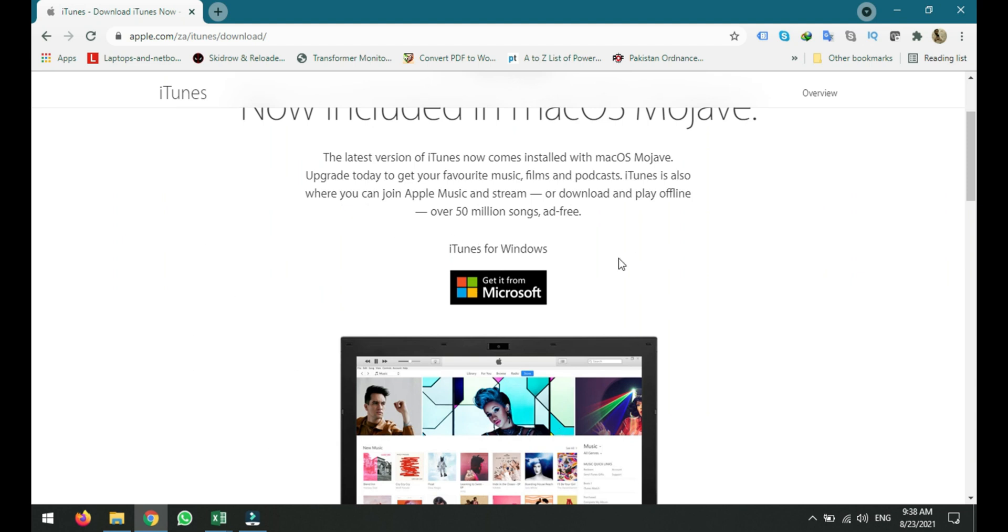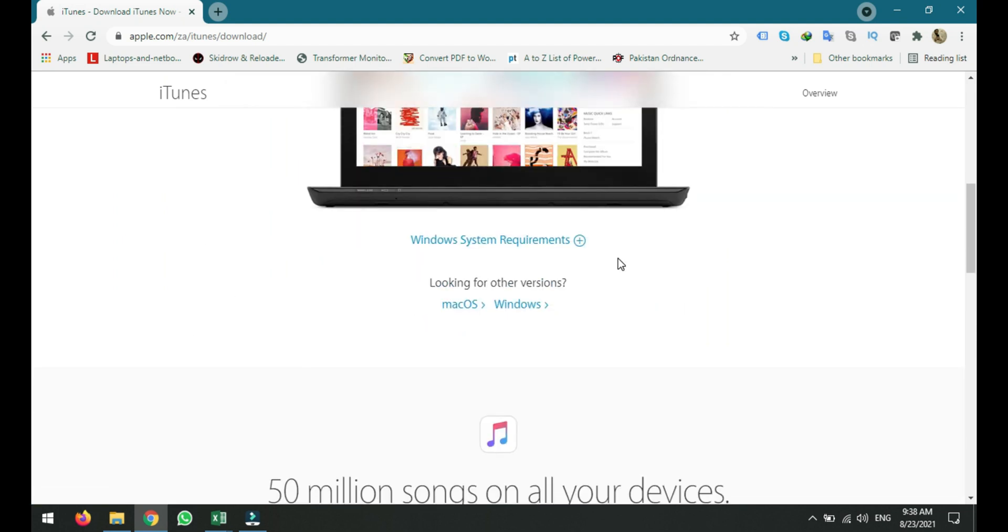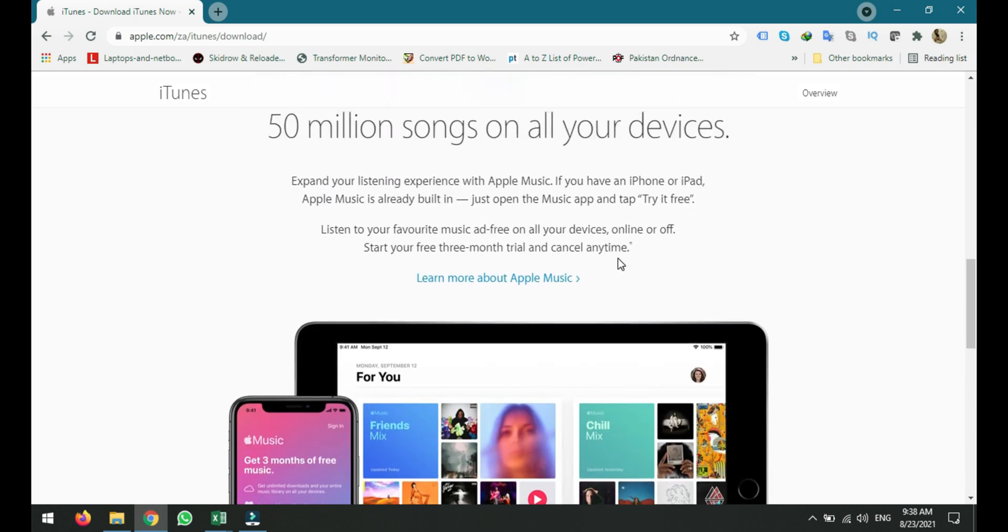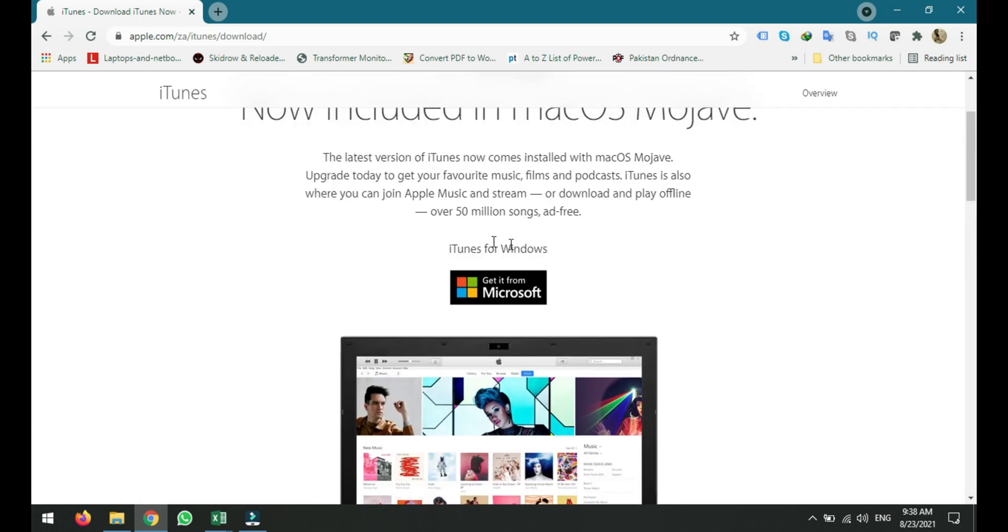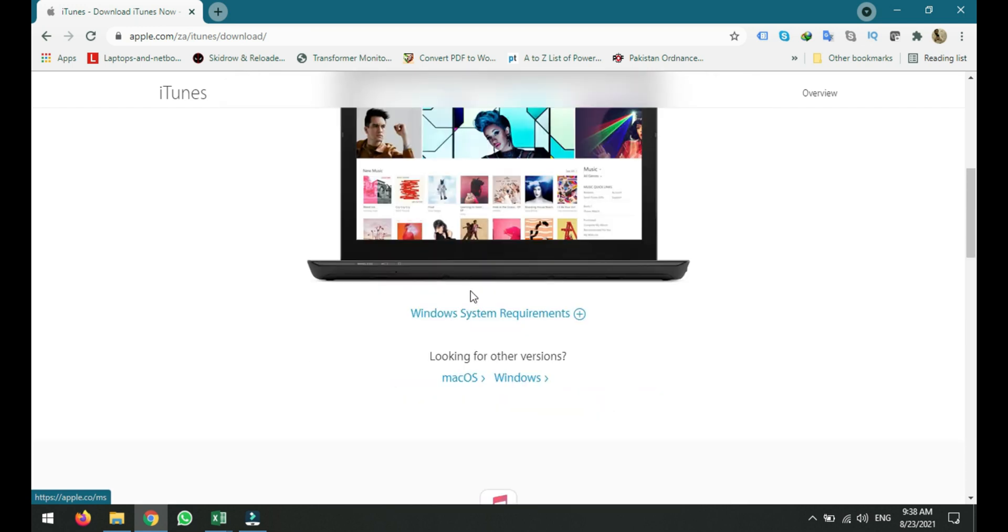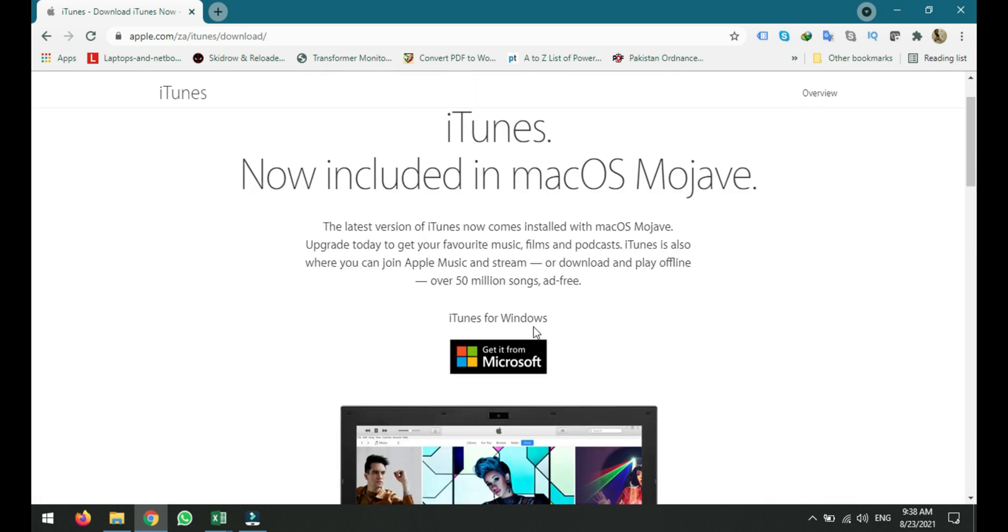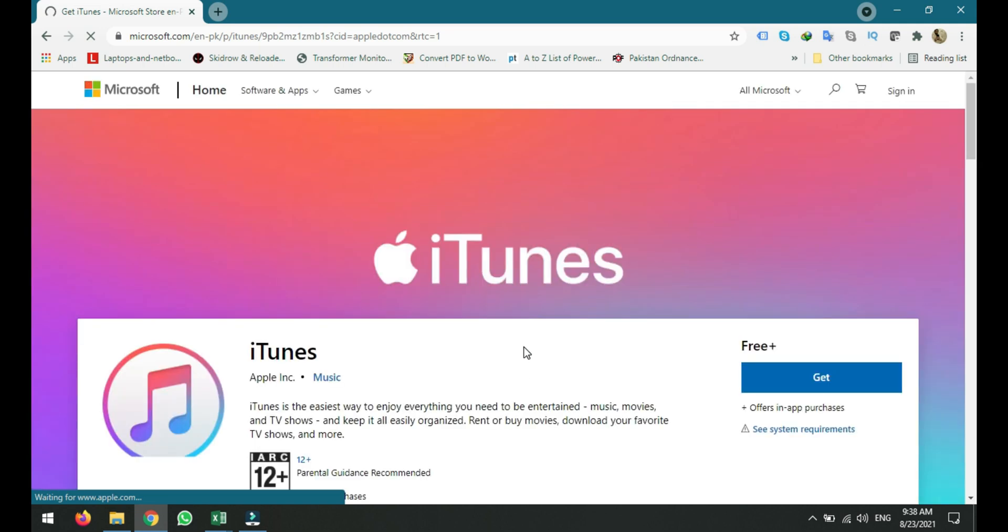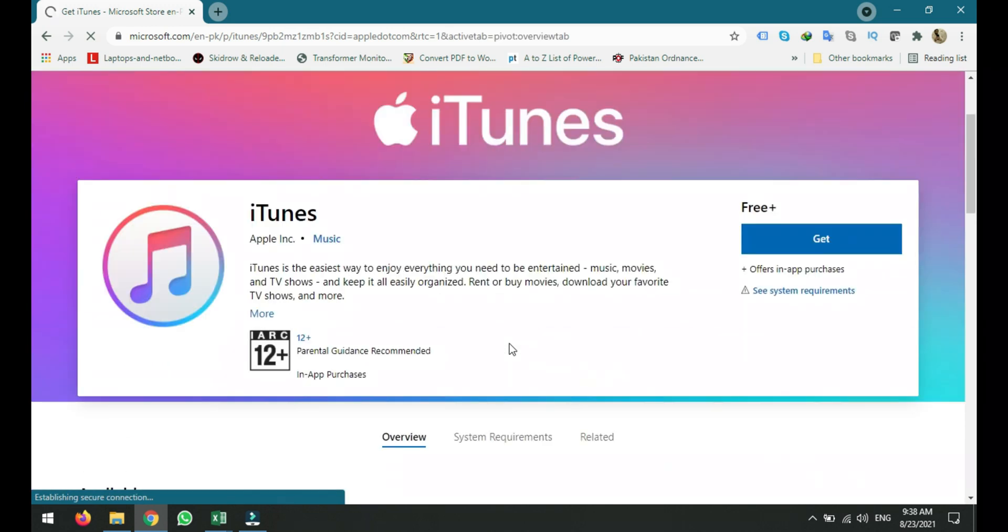So you can see on the home page it will give you two different options. The top one is iTunes for Windows, so there are many options like Mac, Windows from the store. If you click get it from Microsoft, it will take you to the Microsoft store. So you can also download it from the Microsoft store.